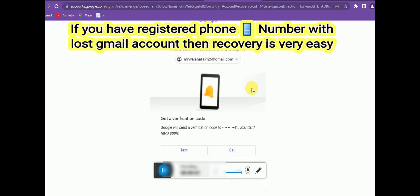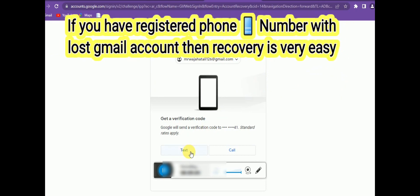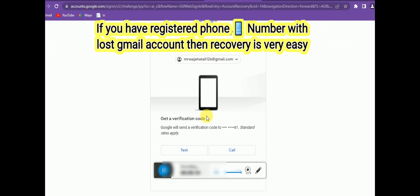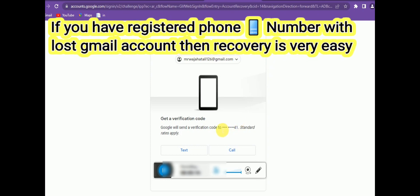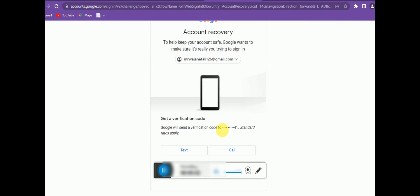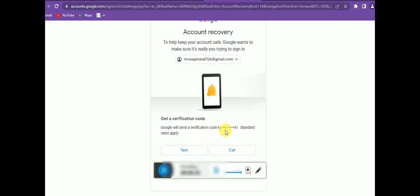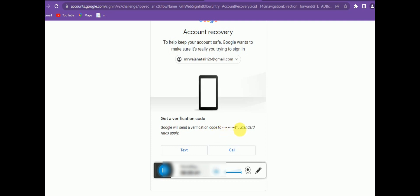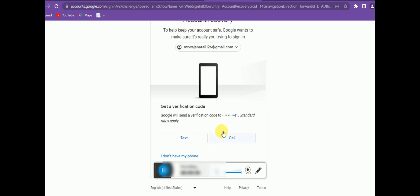Google can send you a code via text or call to your registered phone number. If you click 'Text,' Google will send a six-digit or five-digit code to that number, and you enter it to confirm you're trying to log in. If you have a registered phone number, recovery is very easy. However, if a hacker has taken over your account, they may have changed your phone number to their own, so this option may not work.